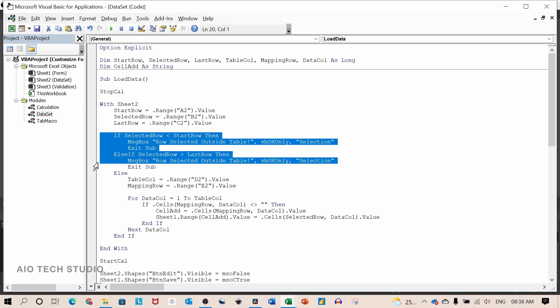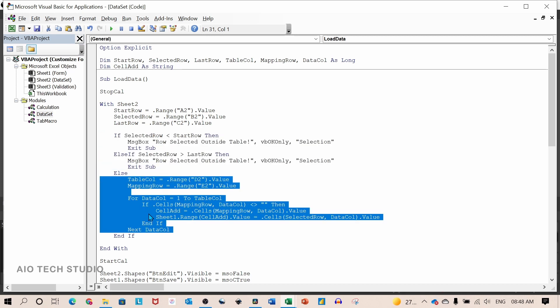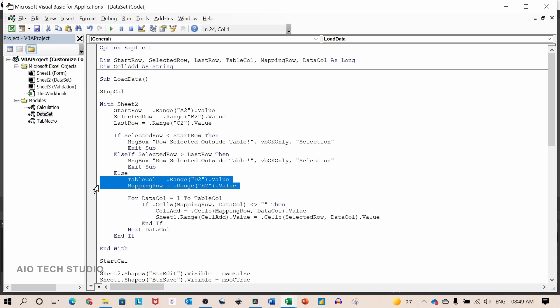Here it will check whether the selected row is in between the start row and the last row. If it is outside, it will pop up a message box and exit the sub. But if the selected row is within the start row and last row then this code will run. Firstly, it will assign value to the variable and this code is for the data mapping.